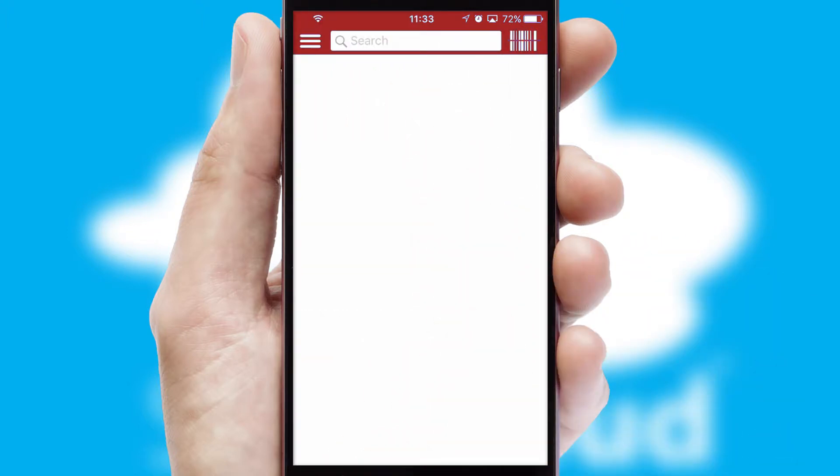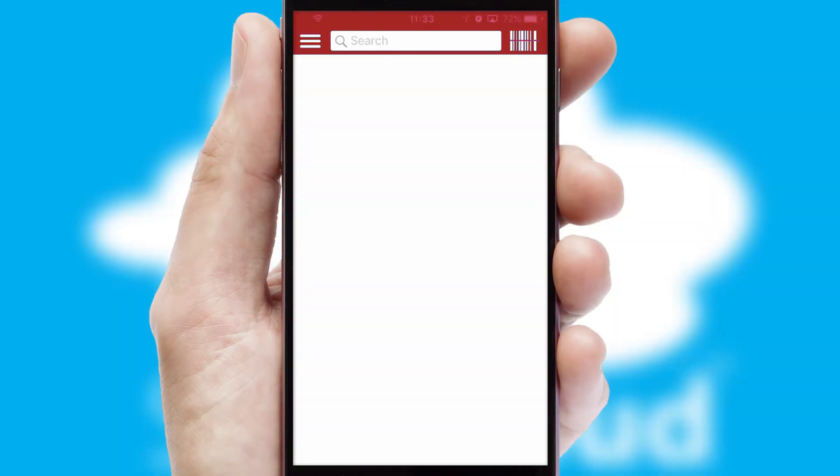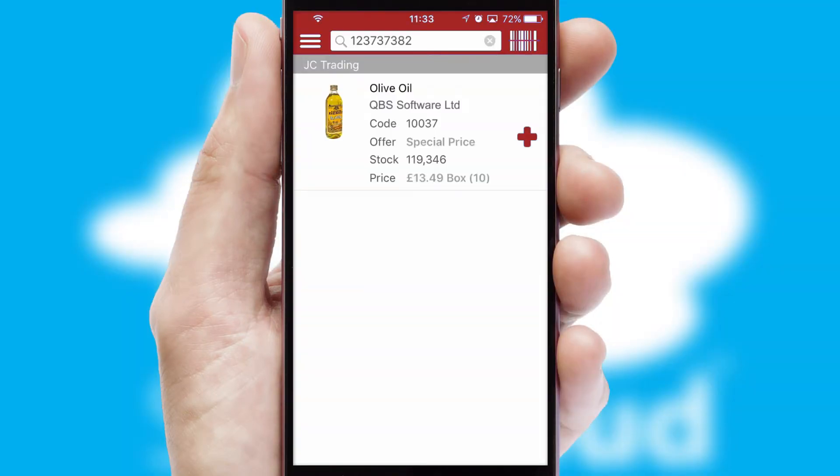Products can also be easily located and ordered by scanning any type of barcode or QR code.